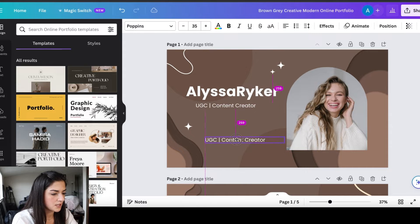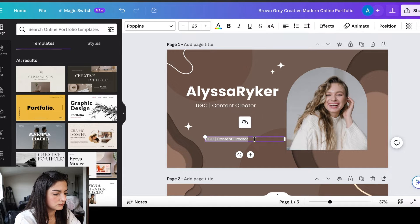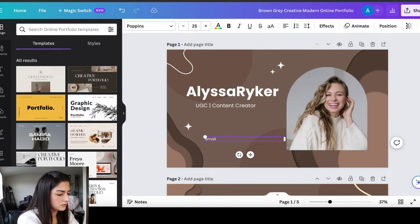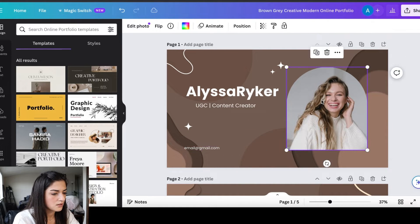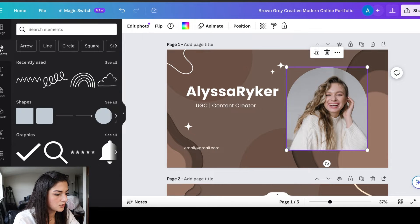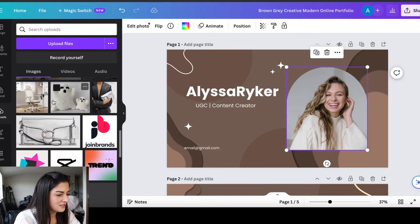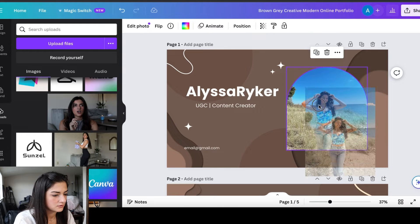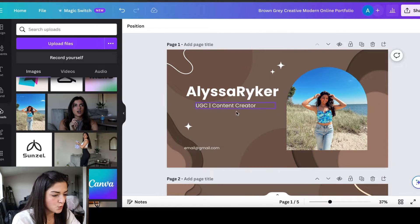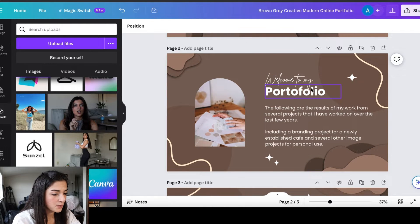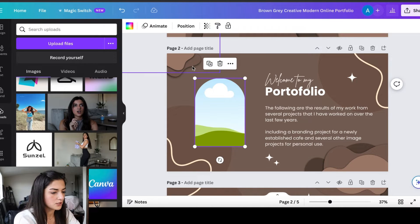Whatever you call yourself is fine — we're focusing on UGC here. Keep the same font, set it around size 25, and add your email address. Then add a nice picture of yourself. So on your intro slide you have: a picture of yourself, your name, what you do, and how to contact you.